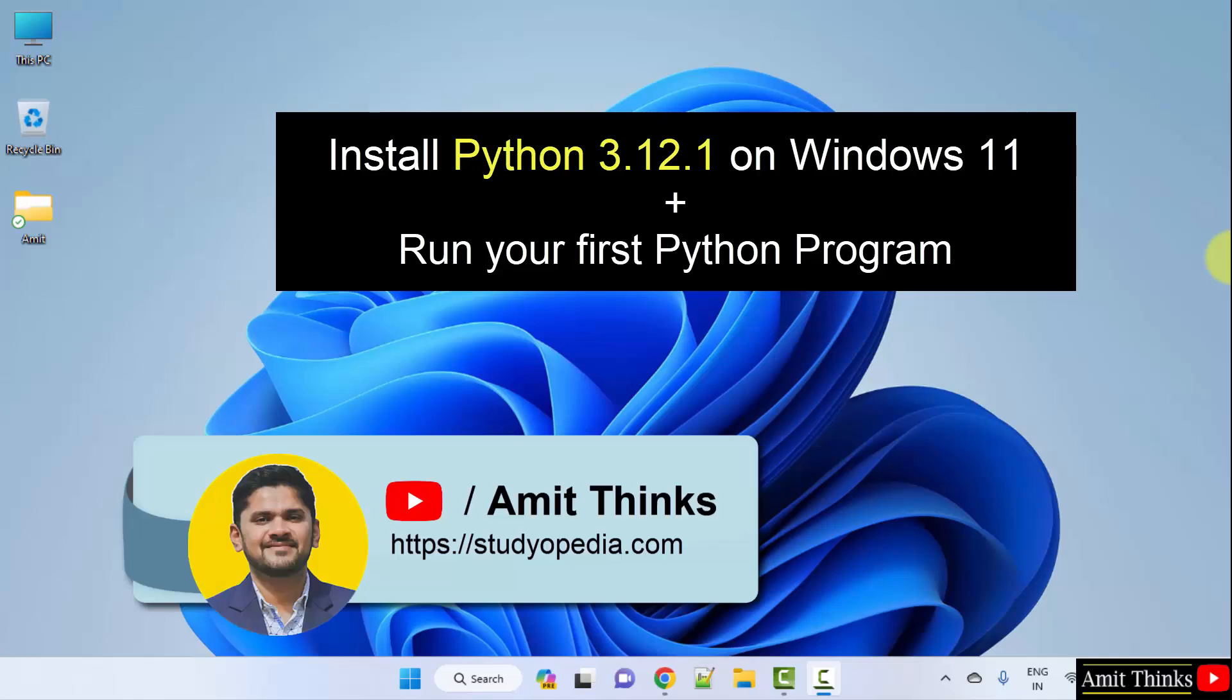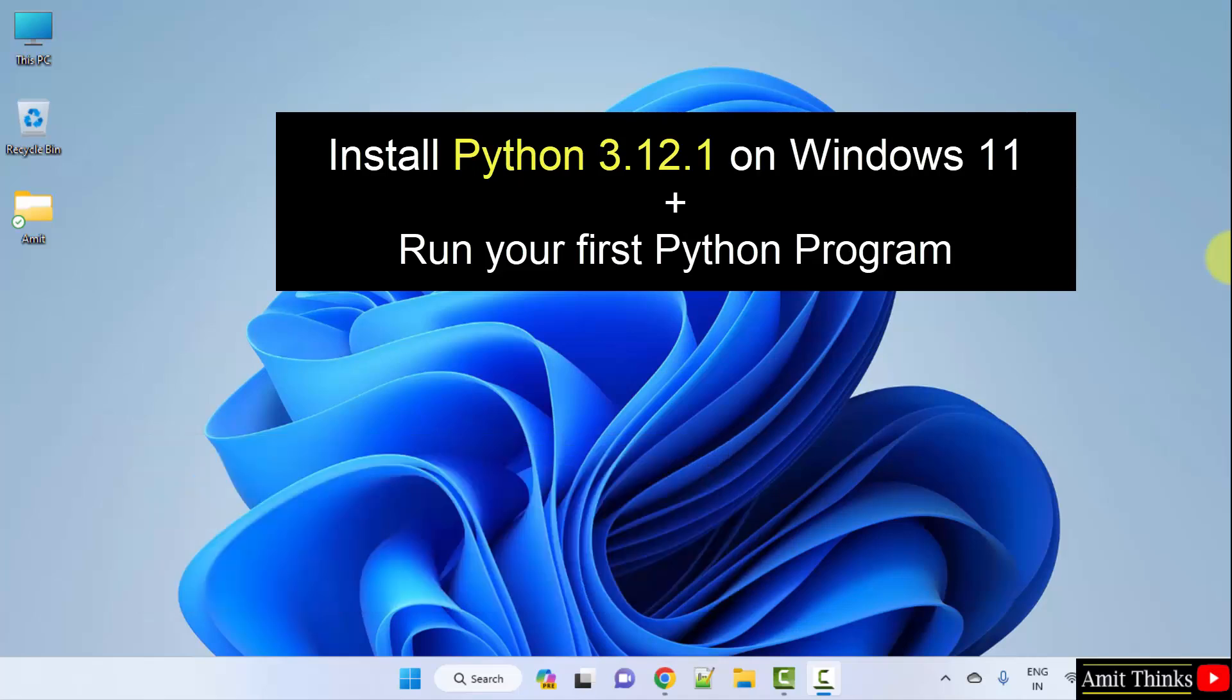Hello guys, welcome to Amit Thinks. In this video, learn how to install the current Python version on Windows 11. Let's begin.